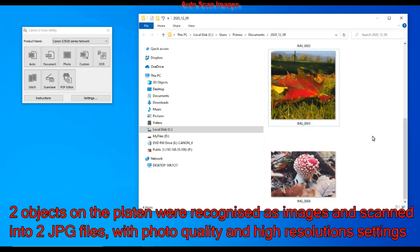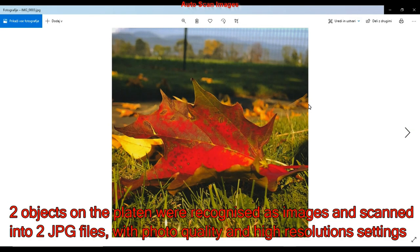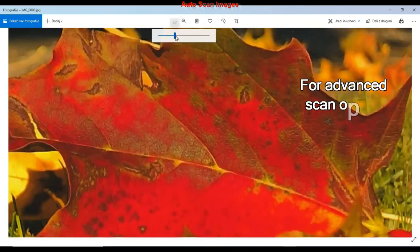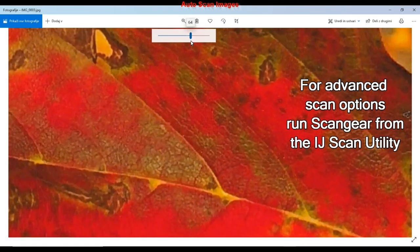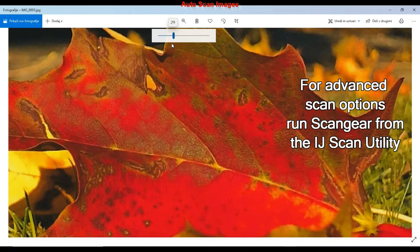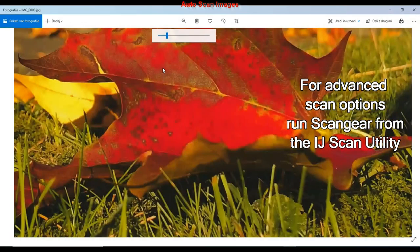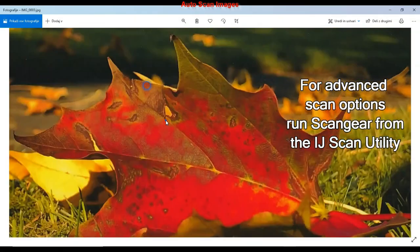Photos are recognized and cropped into two JPEG files with photo quality scan mode and high resolution of 1200 dpi.